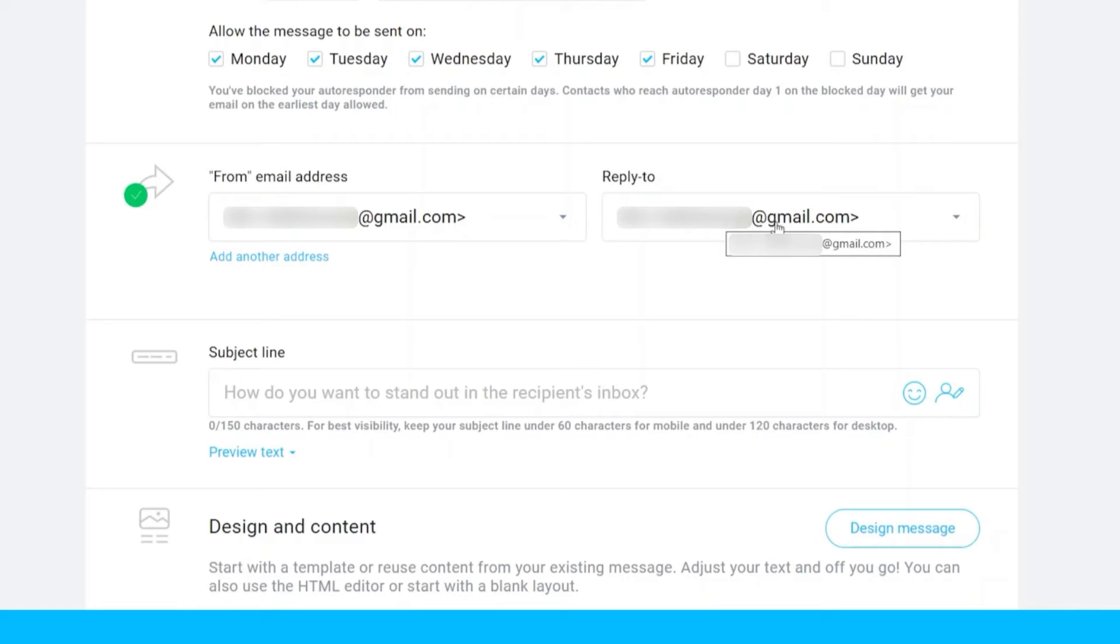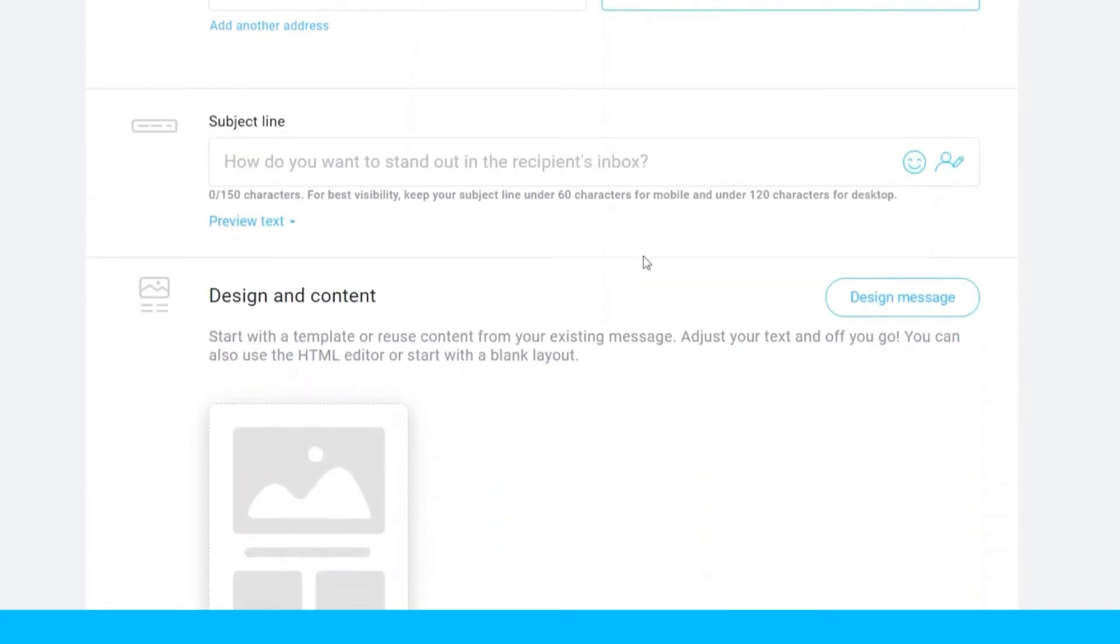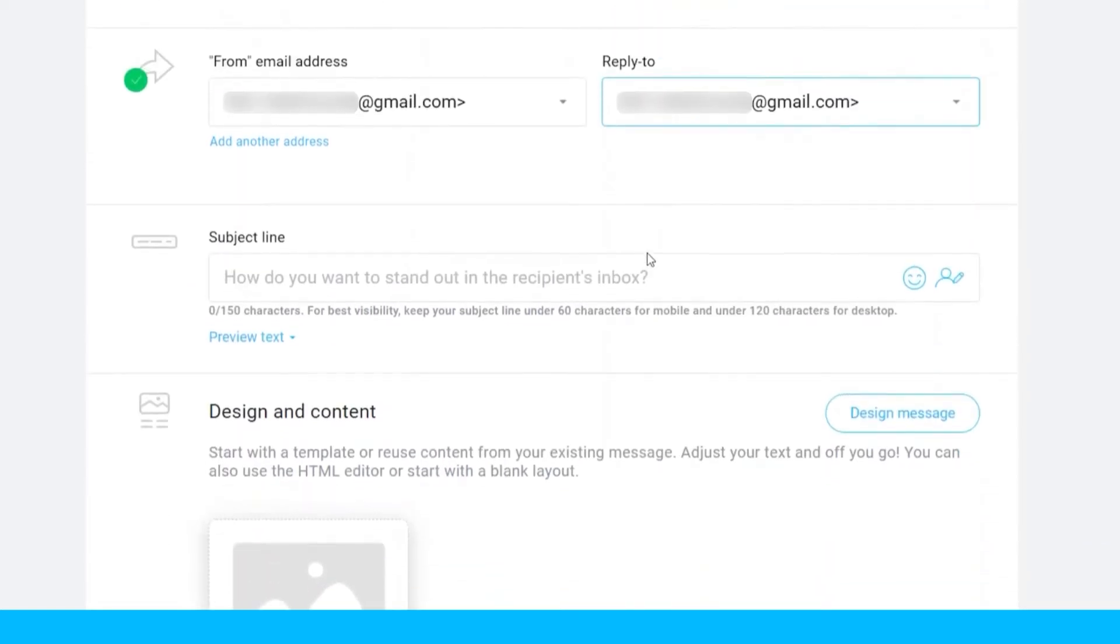For example, some of your customers who receive the autorespond message responded or send you a reply, and this is the email where you can see their reply. You can use different email here. For example, you hire a chat support to communicate with your customers, then you can use their email address so that they will receive your customer's reply and your chat support can communicate with your customers on time.